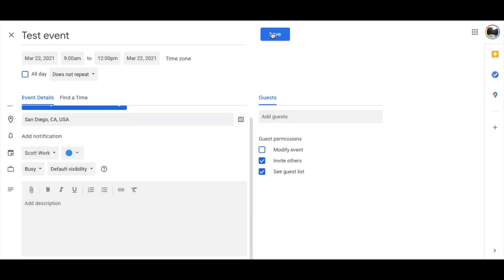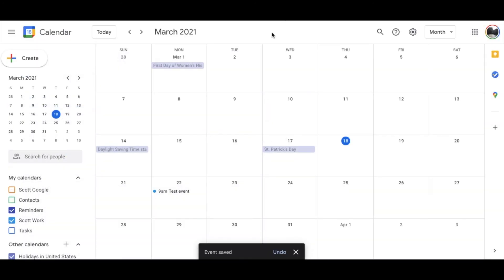Let me go ahead and click the Save button once you're through with all that. And as you can see, our event is now here.